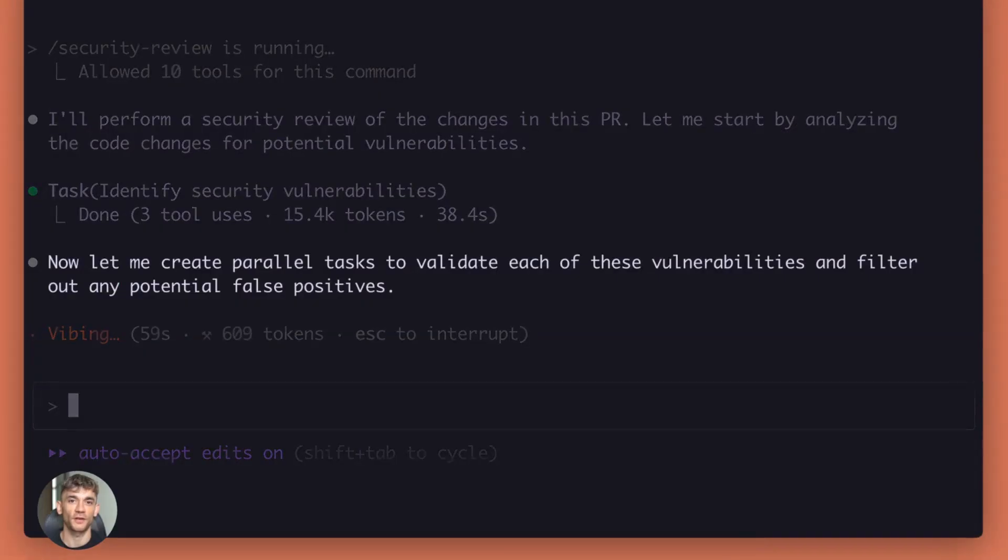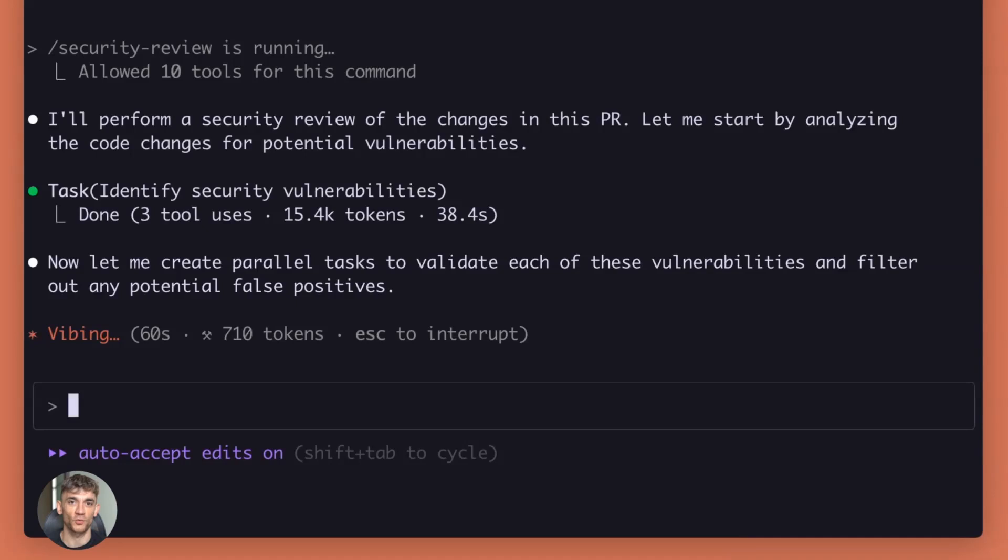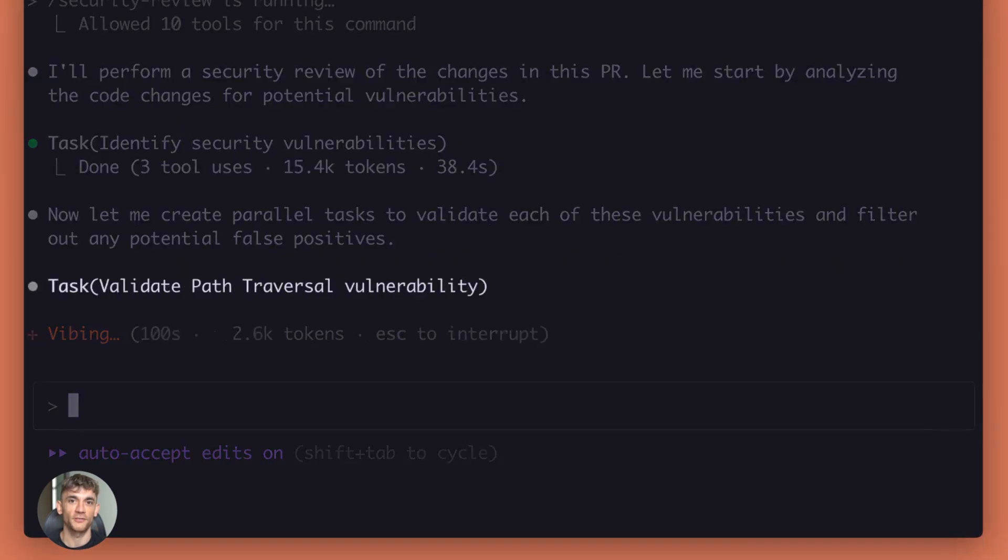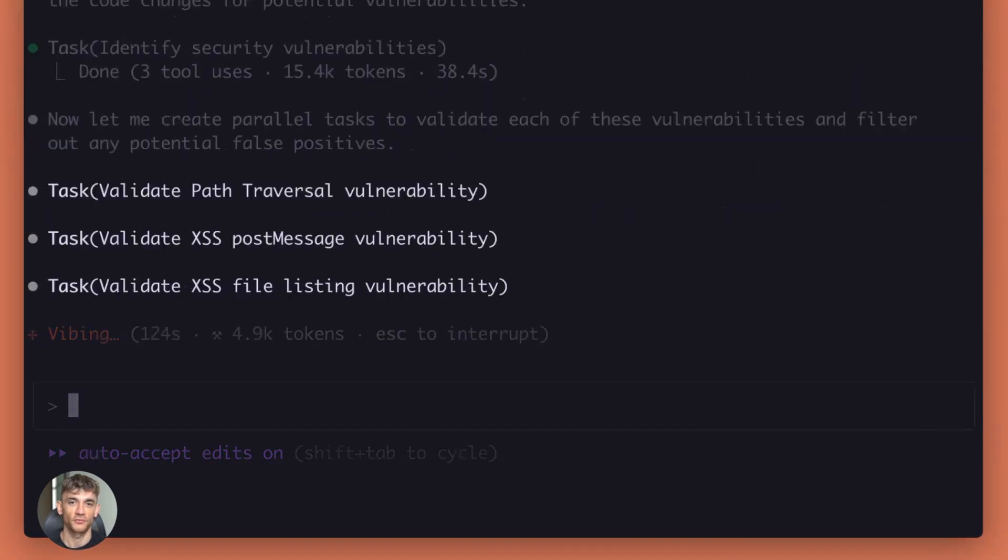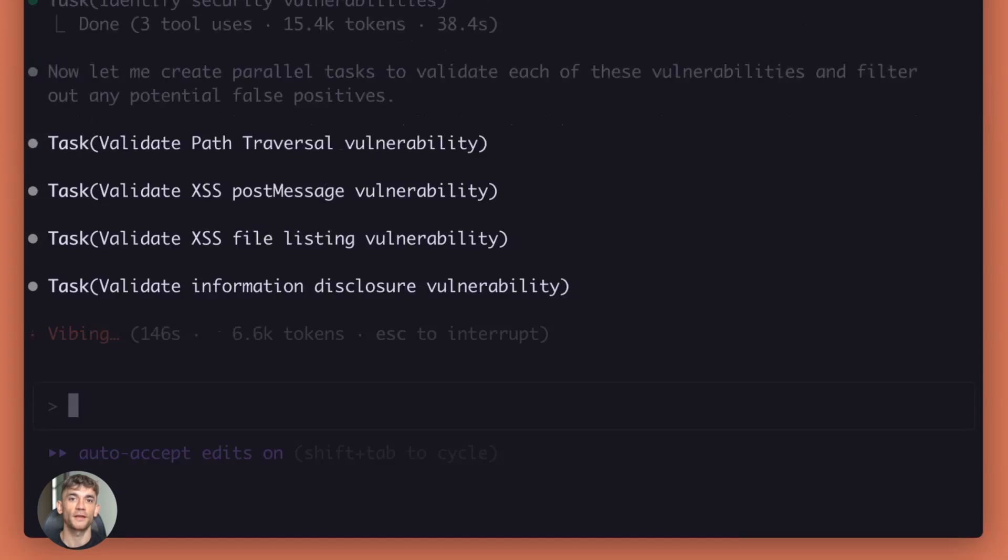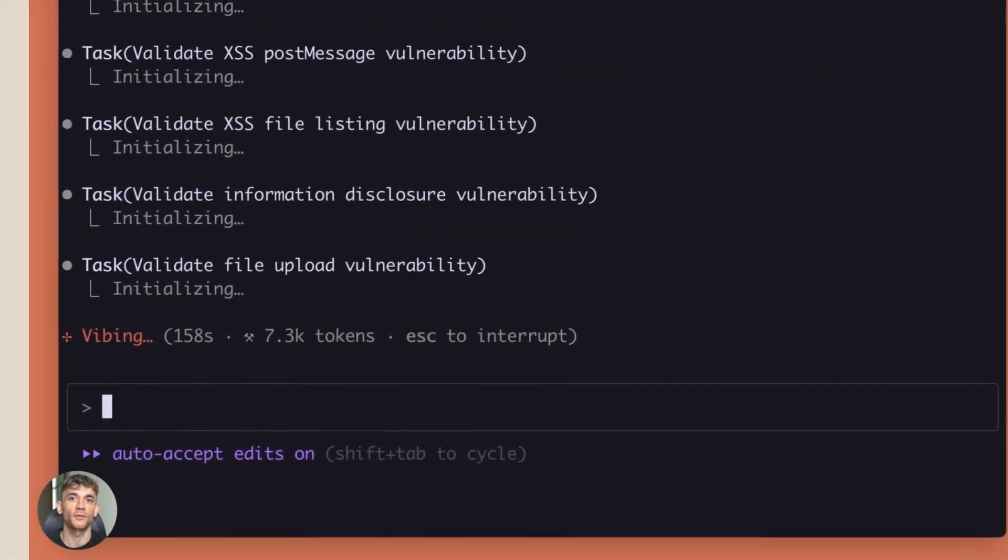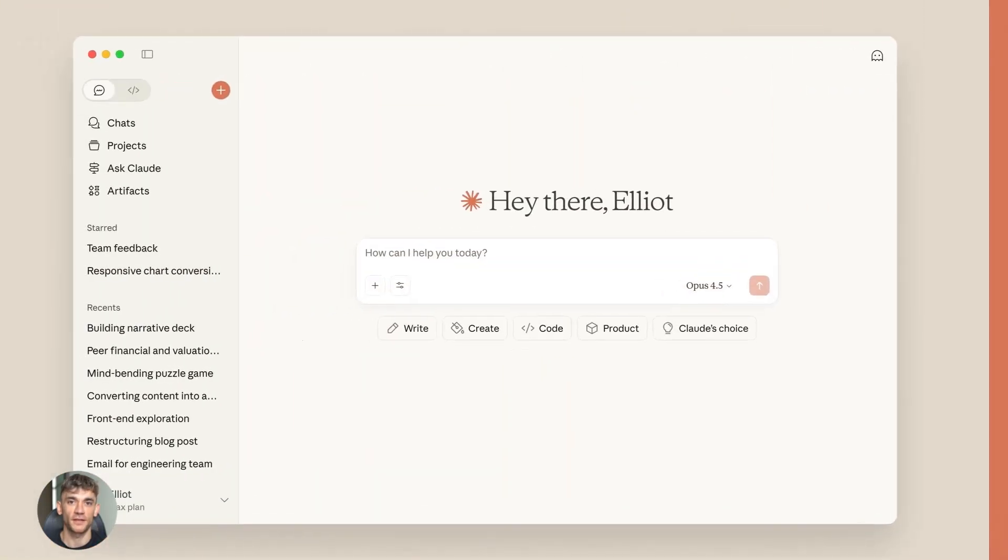Let me tell you what this means for you. If you code, this makes you way more powerful. If you're learning to code, this changes everything. And if you've never coded before, you can now build stuff that was impossible last week.